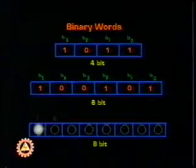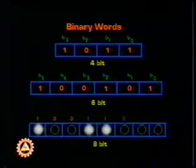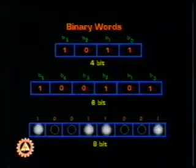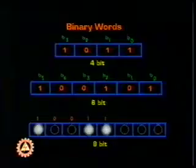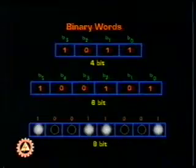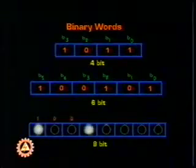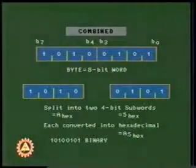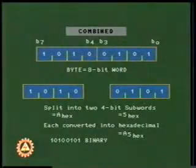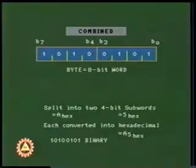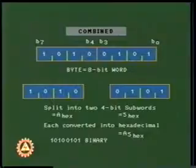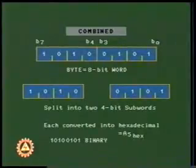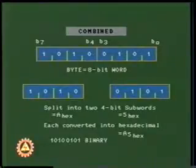The number of bits in a word is called its length. This figure shows four-bit, six-bit, and eight-bit words. Words of eight-bit length are called a byte. A byte may be split into two four-bit subwords called nibbles, each of which may be represented by a hexadecimal digit for shorthand notation.